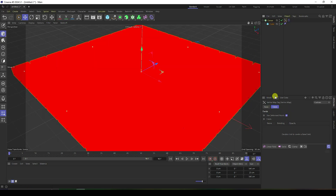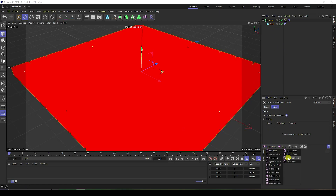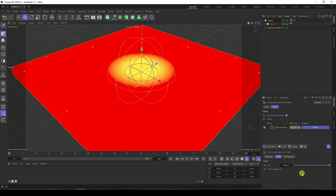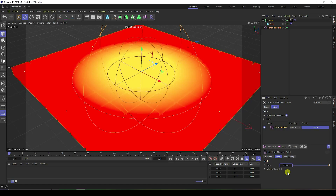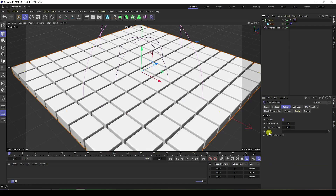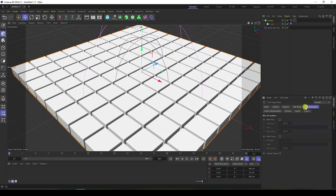With the Vertex Map applied, go to its settings and add a Spherical Field. Increase the size to 200. Then go back to the Balloon settings and drag and drop the Vertex Map into the map slot. Now go to Mix Animation and set the 'Pain' value to 25.